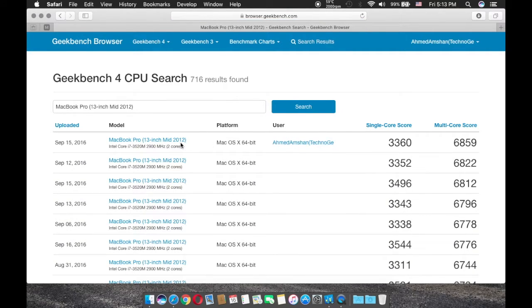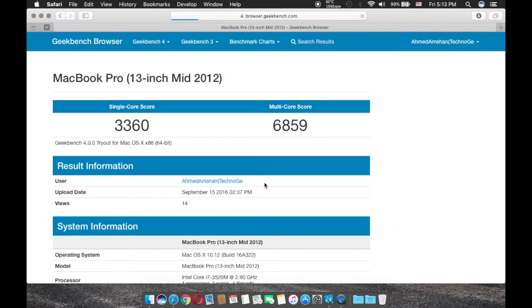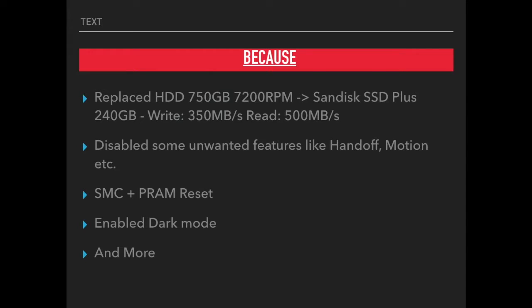Why? Because I replaced the stock hard drive 750GB 7200RPM with SanDisk SSD Plus 240GB, which gave me not double, actually 10 times its speed.